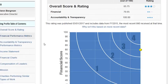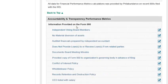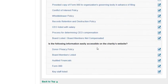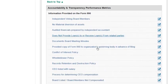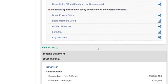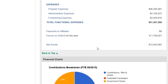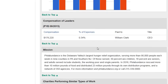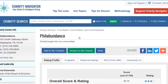We have our financial performance metrics, our accountability and transparency, and if you scroll down, some different graphs. We also have the charity performance for similar organizations.